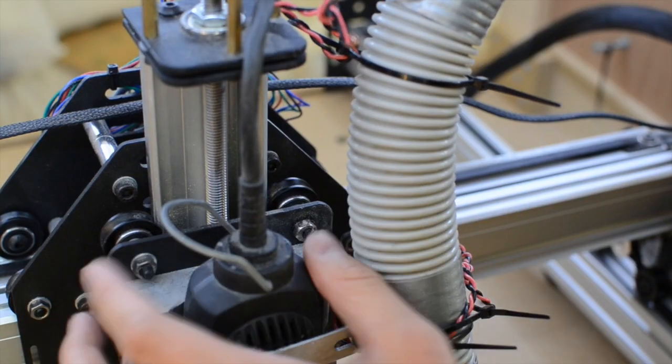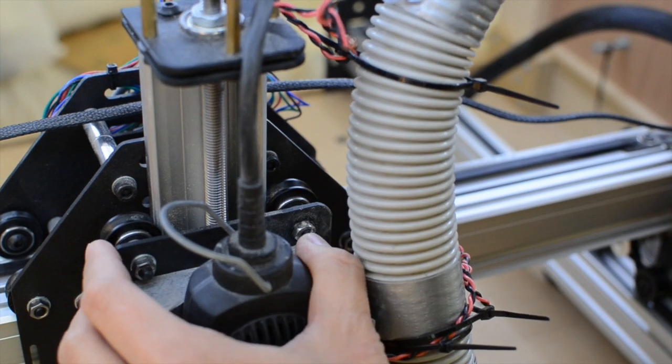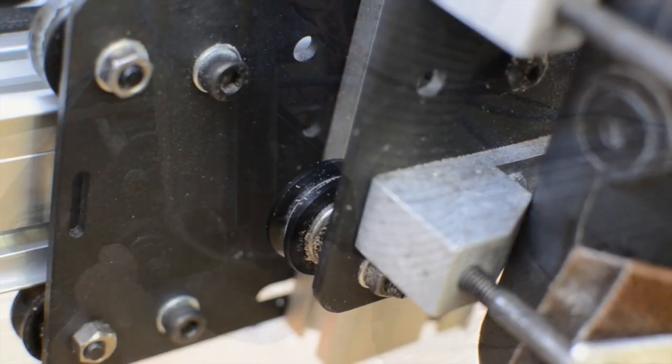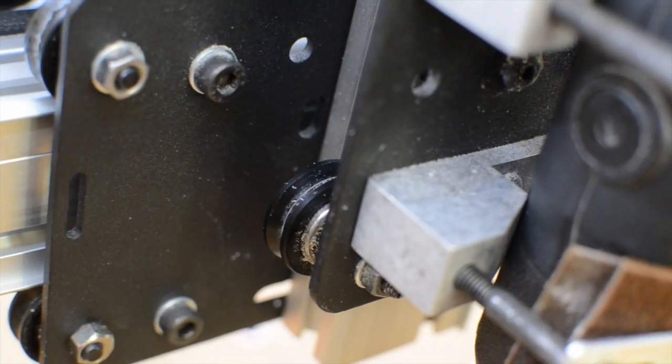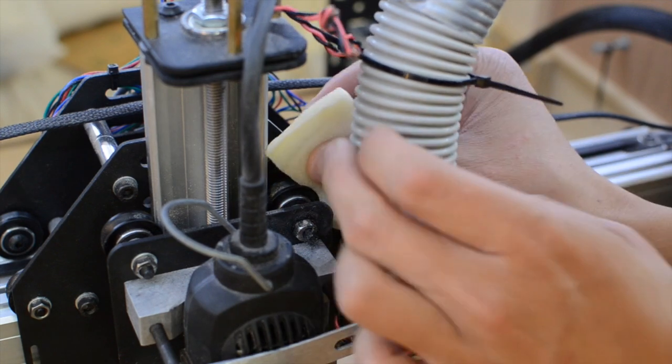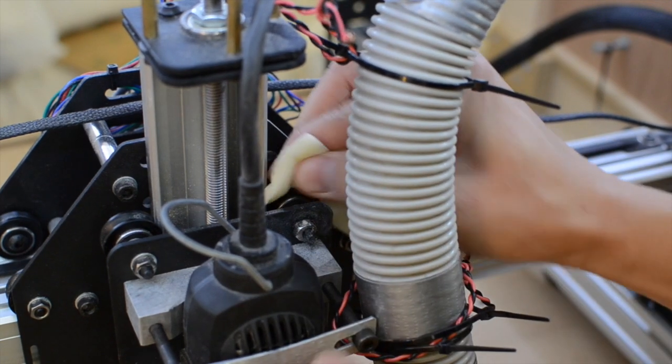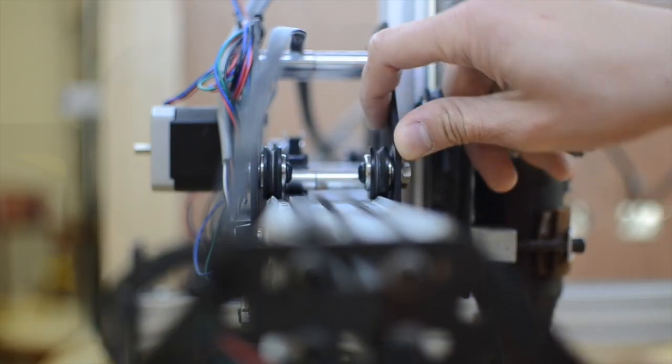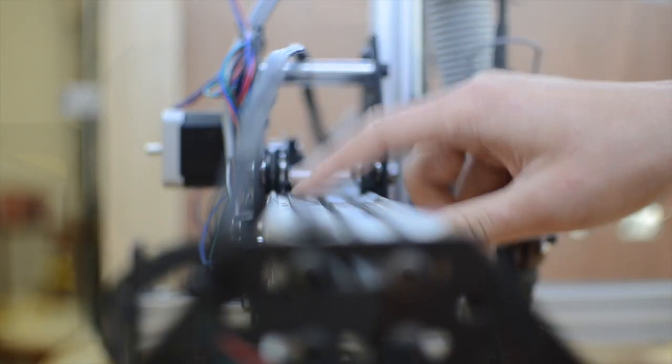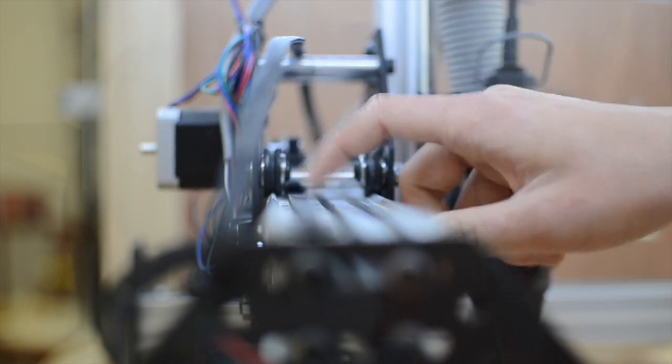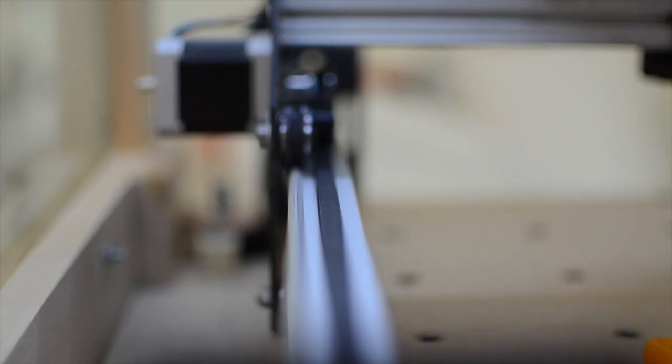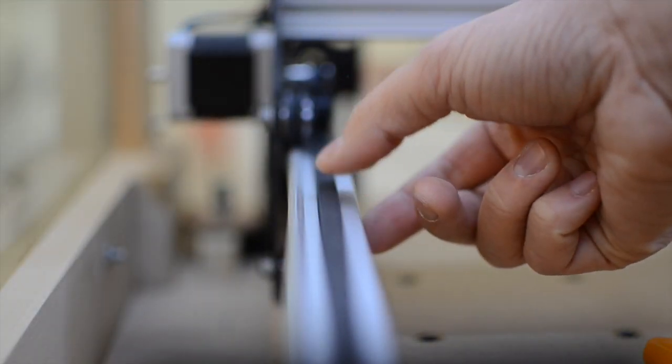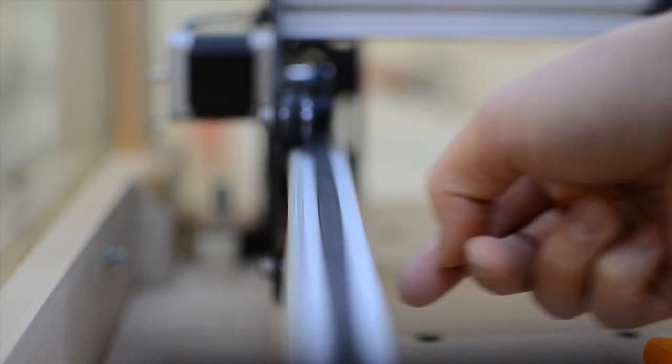The first thing I did with my Shapeoko was to clean it. All of the dust that sticks to the lubricated bearings or gets compressed into the grooves of your V-wheels should be cleaned out. Next, I checked the tension on my belts. You definitely don't want there to be any slack, but you also don't want to over-tension them, otherwise you'll cause premature wear on the neoprene belts.